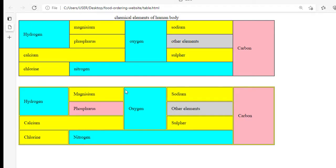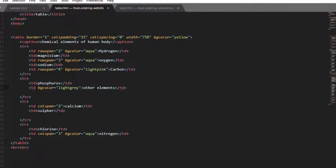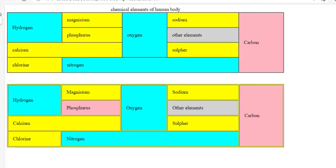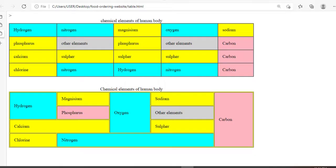Another thing you need to know is the caption tag. Caption represents the title of a table. As you can see, the caption of this table is 'Chemical elements that are found in the human body.' Take a look — these are the chemical elements found in the human body: hydrogen, nitrogen, magnesium, phosphorus, carbon, and so on.